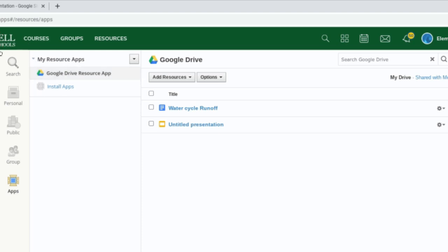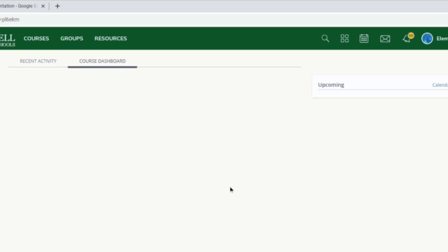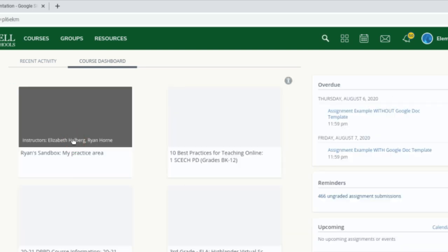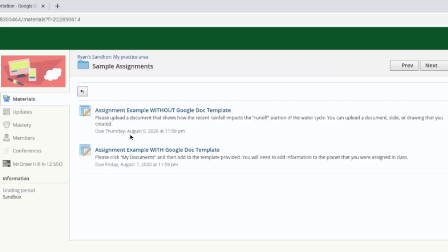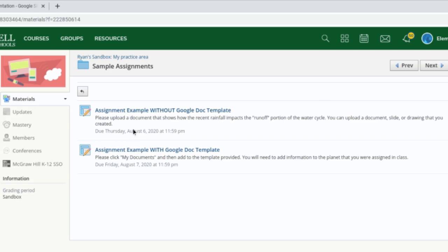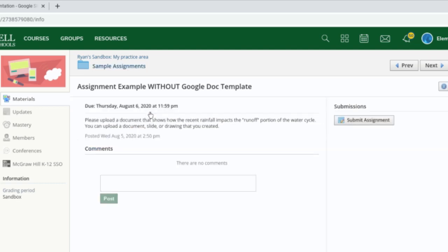Now let's take a look at how the submission of assignments actually looks in Schoology and what options we have. We're going to visit one of my practice courses and open up the sample assignments folder. First let's look at an assignment where the teacher did not give a Google Doc template — the teacher is allowing students to turn in anything they've created, whether it's a Google Doc they made, a video, or audio recording.